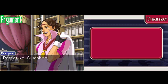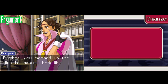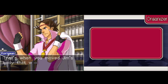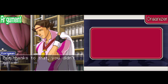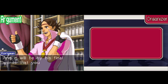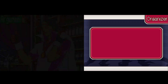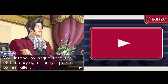Mr. Portsman's logic: detective Gumshoe, you stole Jim's gun from him and shot him dead. Further, you messed up the files to make it look like you'd committed theft instead. That's when you moved Jim's body that was sitting in front of the bookshelf. But thanks to that, you didn't notice the bloody letters his body was hiding. It'll be by his final words that you will be brought to justice. You intend to argue that the victim's dying message points to his killer?